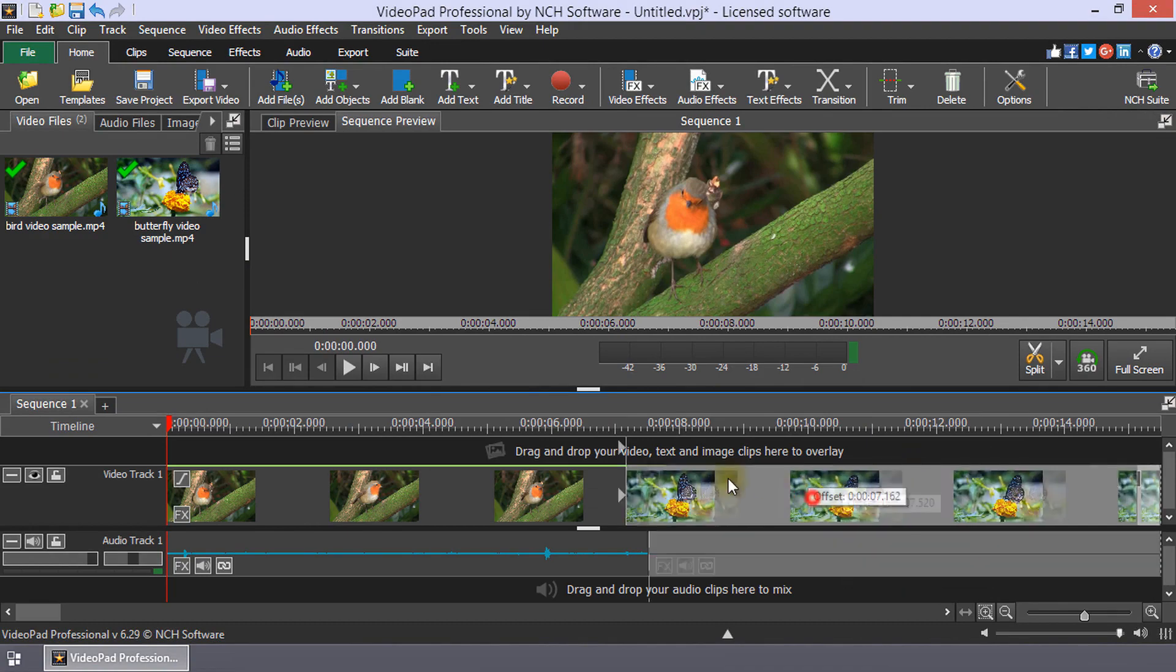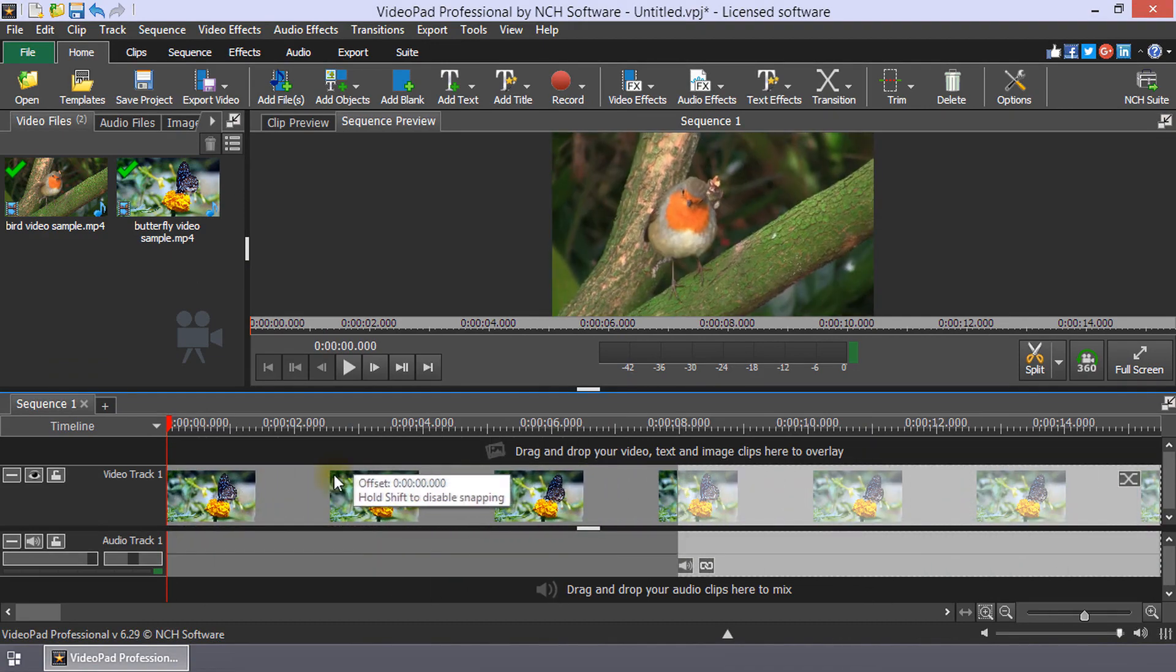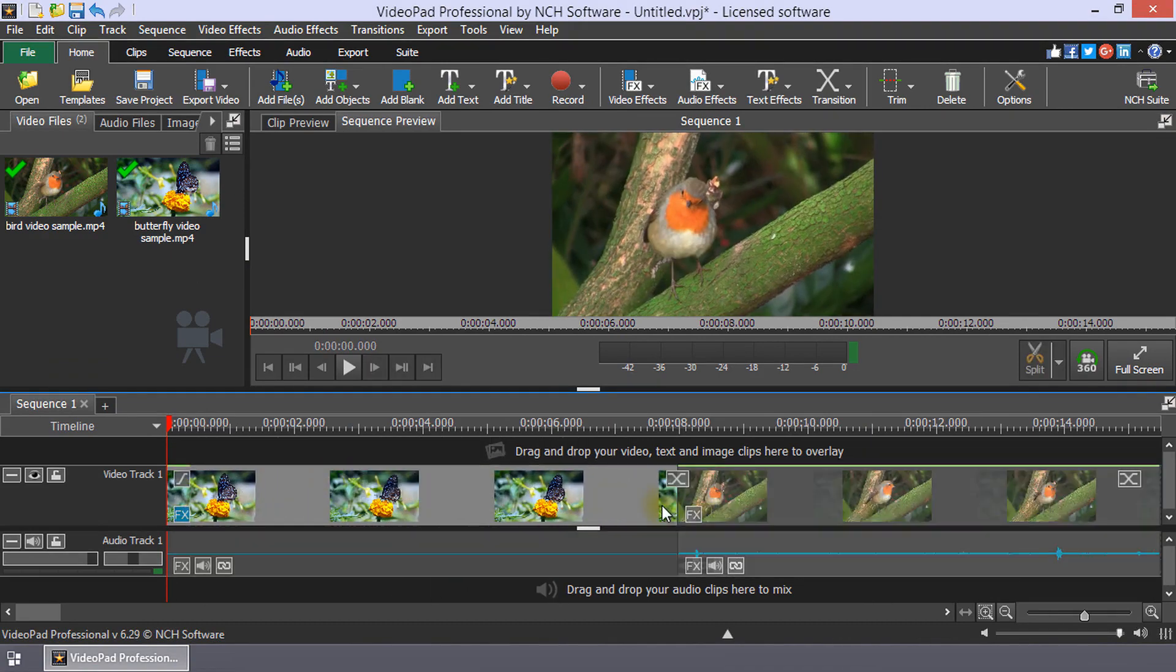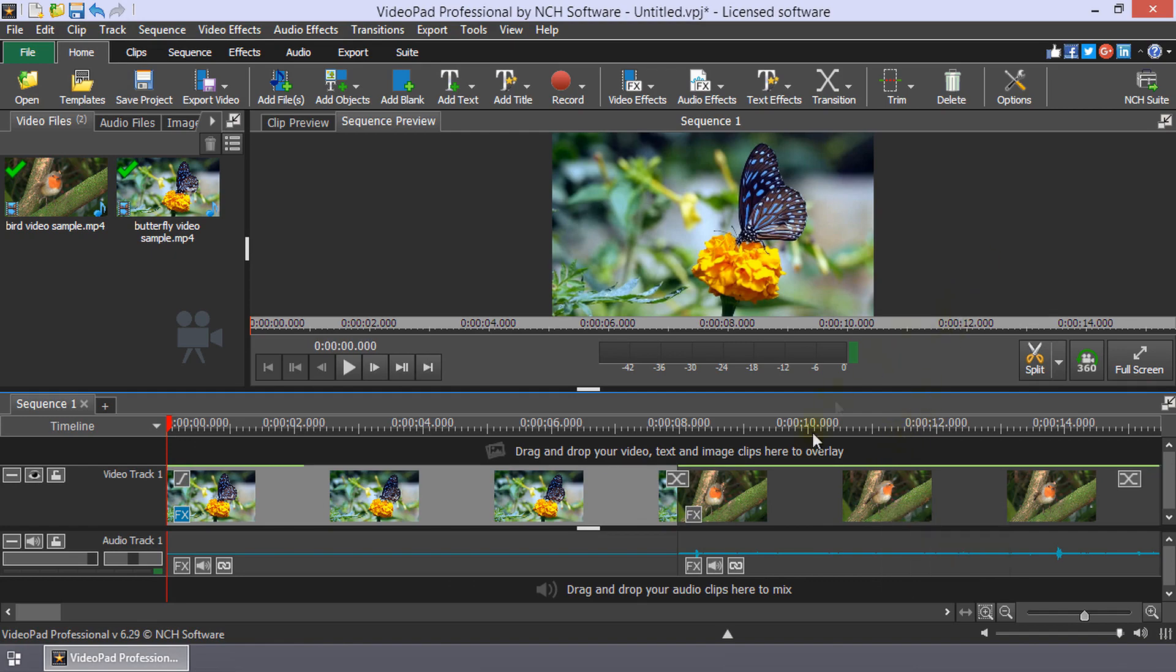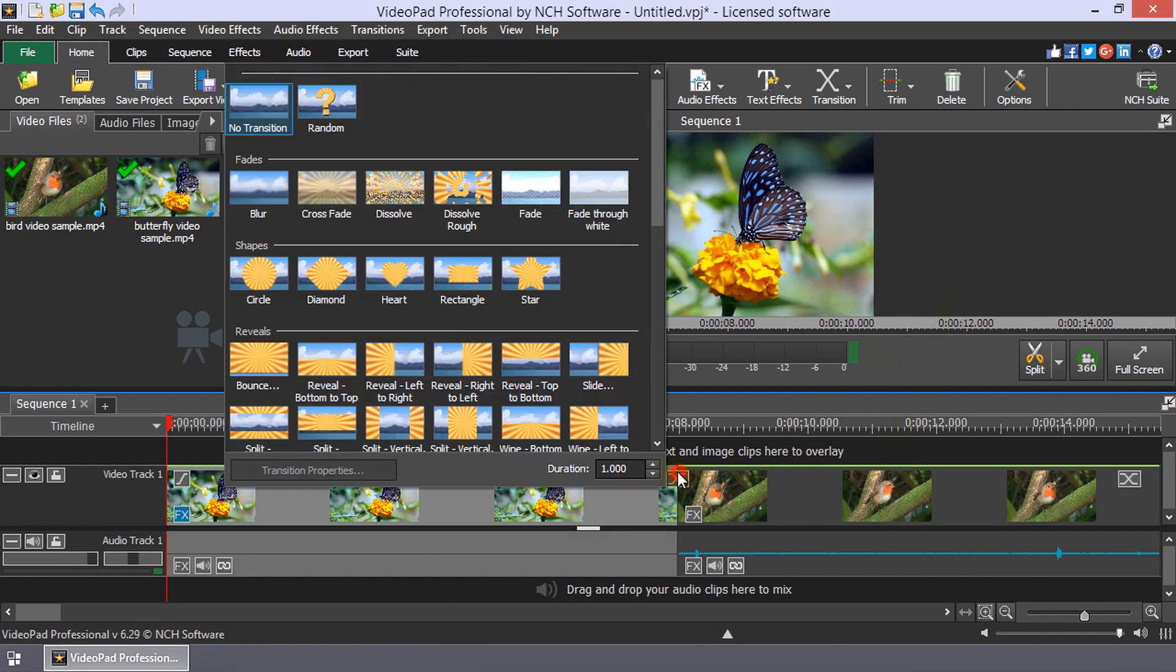Arrange your clips in the order you would like, and then add a video transition between them by clicking on the Transition button between each clip.